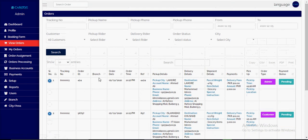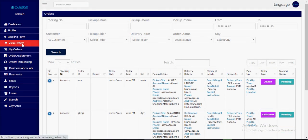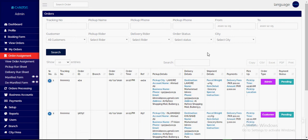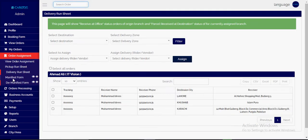Once parcels are received at office, the next process depends on destination. If all the parcels are for the same city, you will generate the delivery run sheet. If they are for outstation, you will generate the manifest form, which works only for the multi-branch system. Right now we are just considering a single branch process.